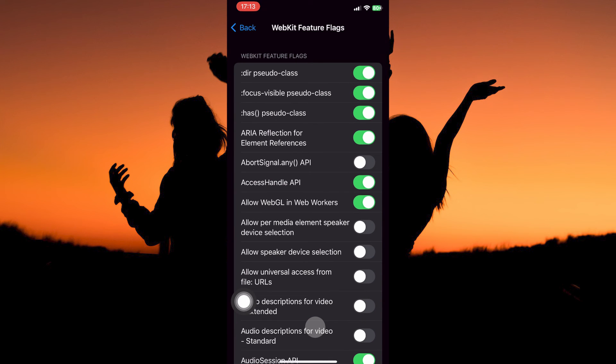Here, you will see all the experimental features. To enable a feature, just toggle it on.